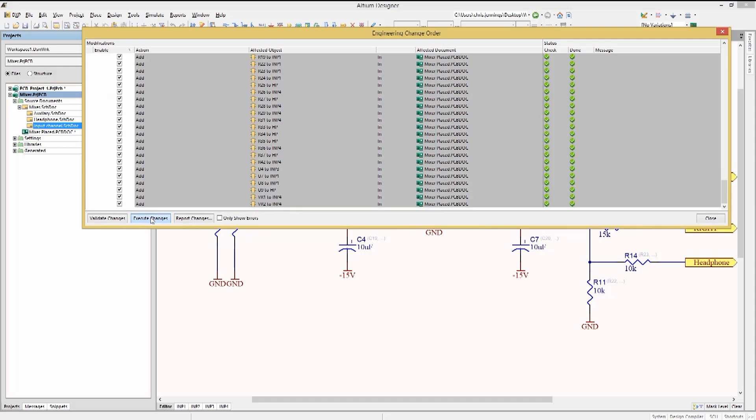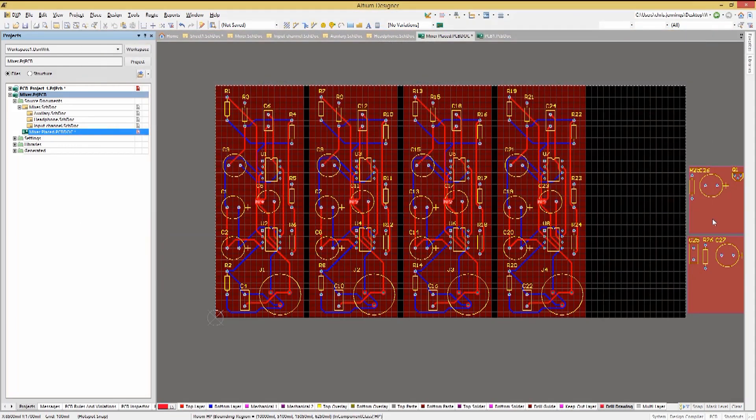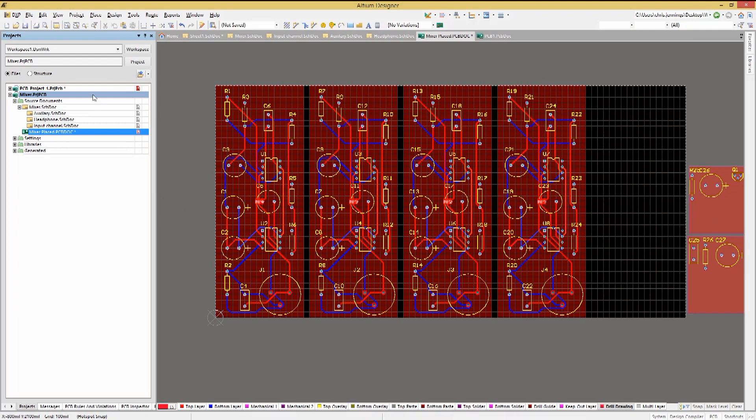When we updated the schematics using the new PCB based designators, we would want to perform this step to keep everything in sync and then save the PC board.